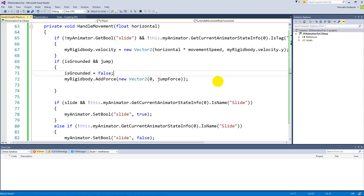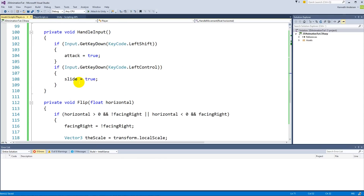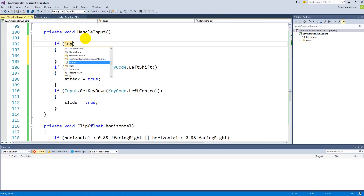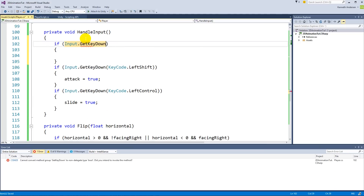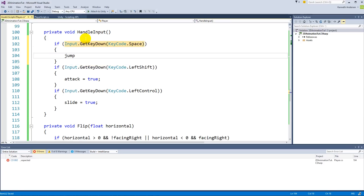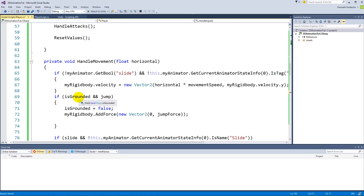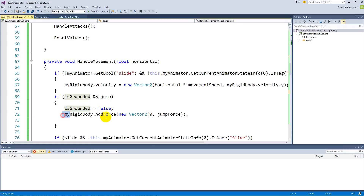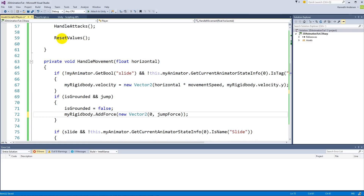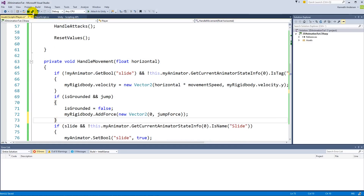We go to the input function inside HandleInput and check: 'if (Input.GetKeyDown(KeyCode.Space)) jump = true'. So when we press space, jump is set to true. Next time HandleMovement runs, it checks if we are on the ground and jump is true, sets isGrounded false, and adds the force to the rigidbody so the player jumps. Let's save this.